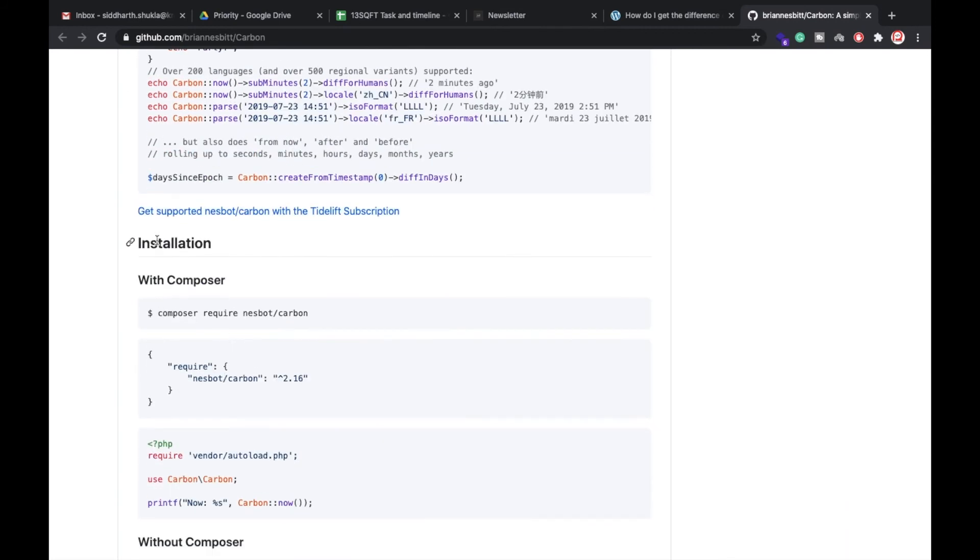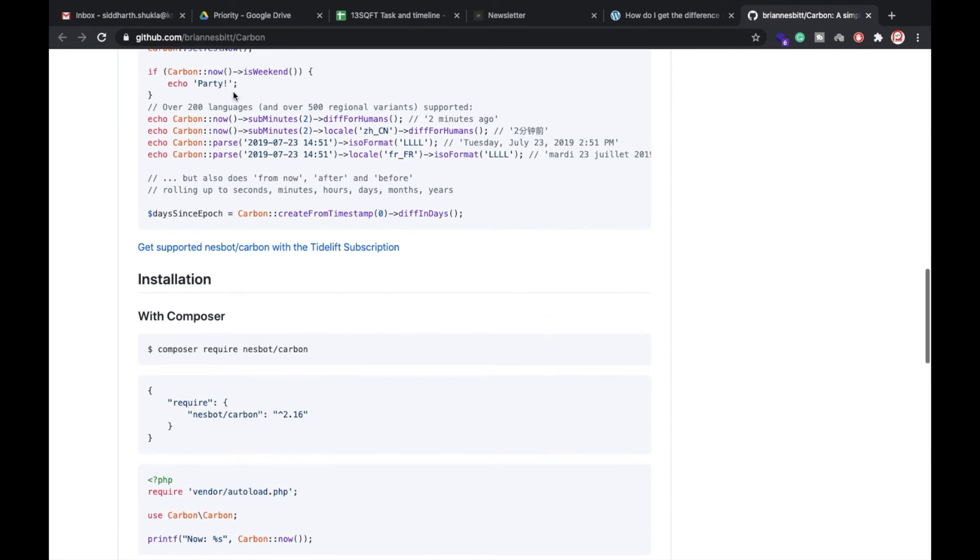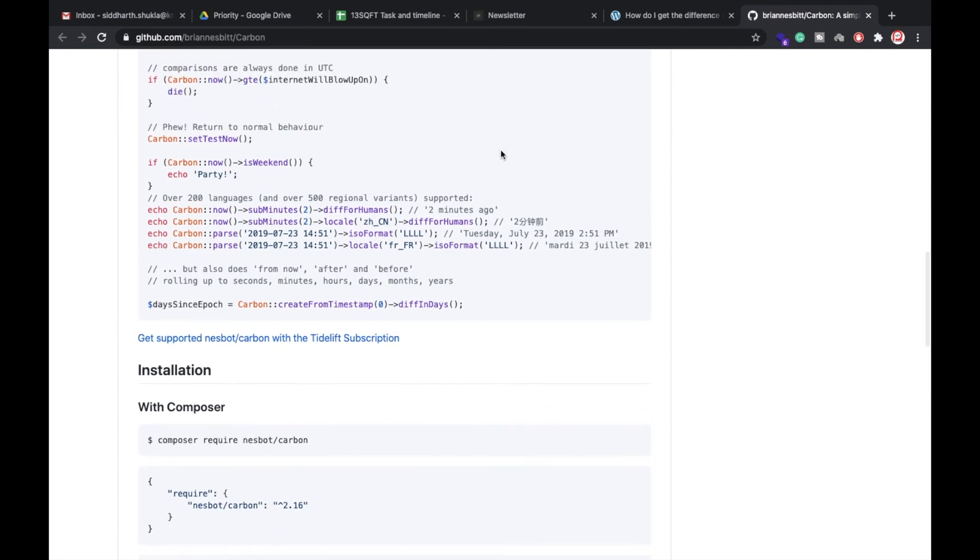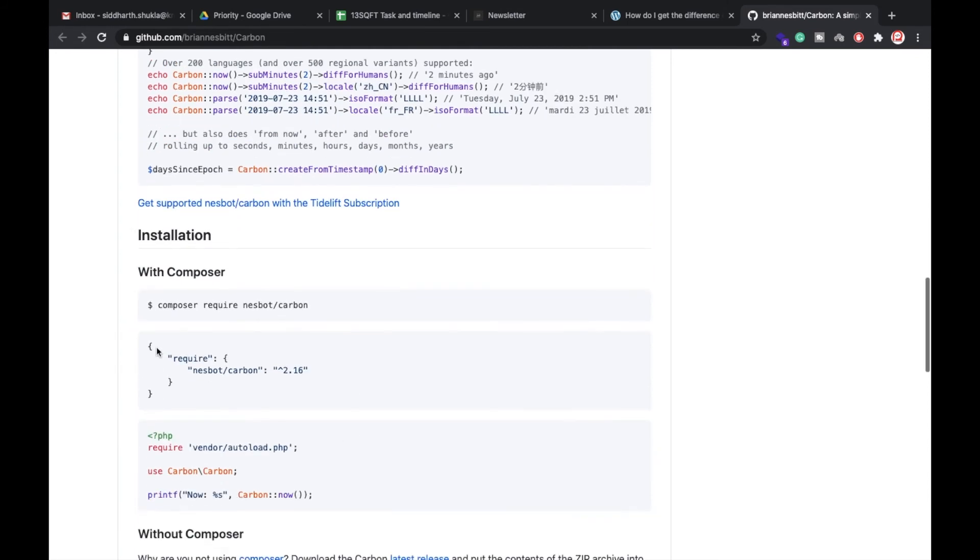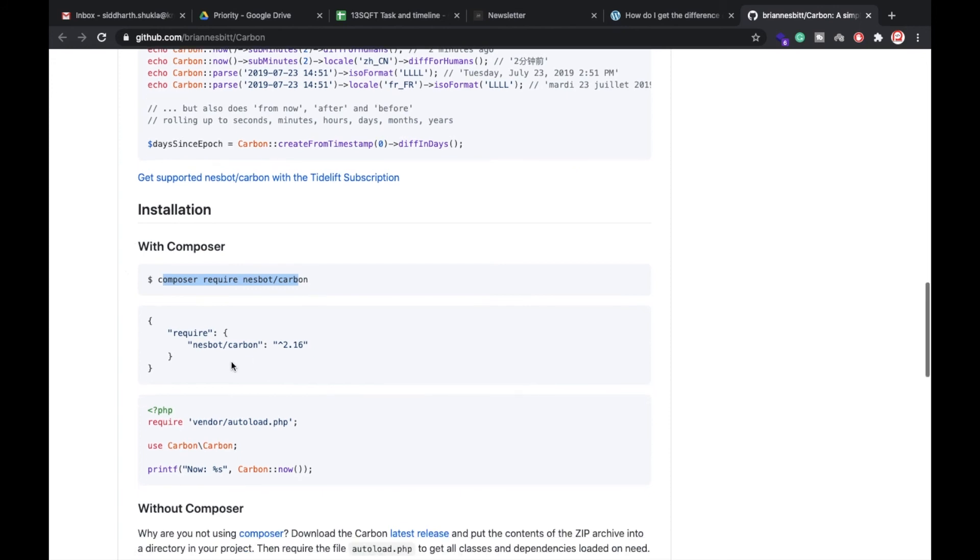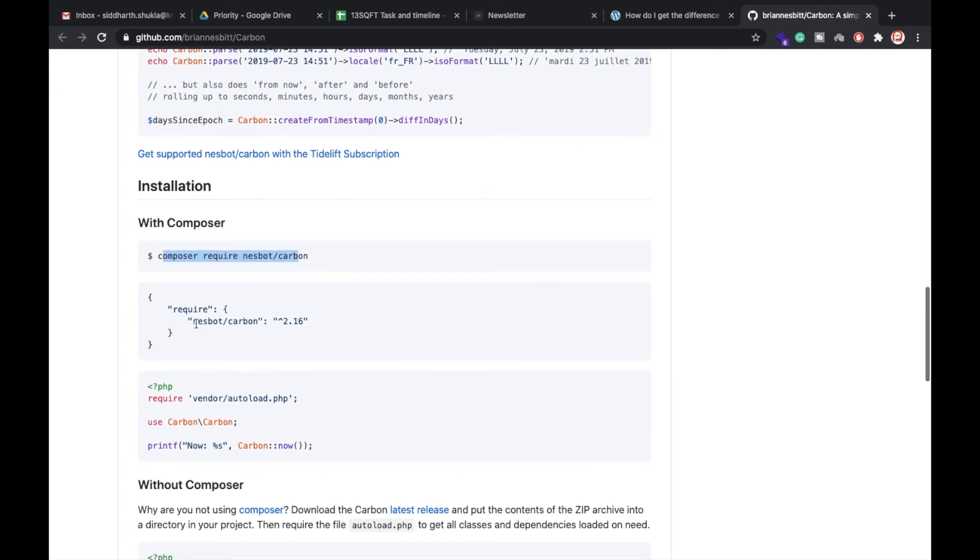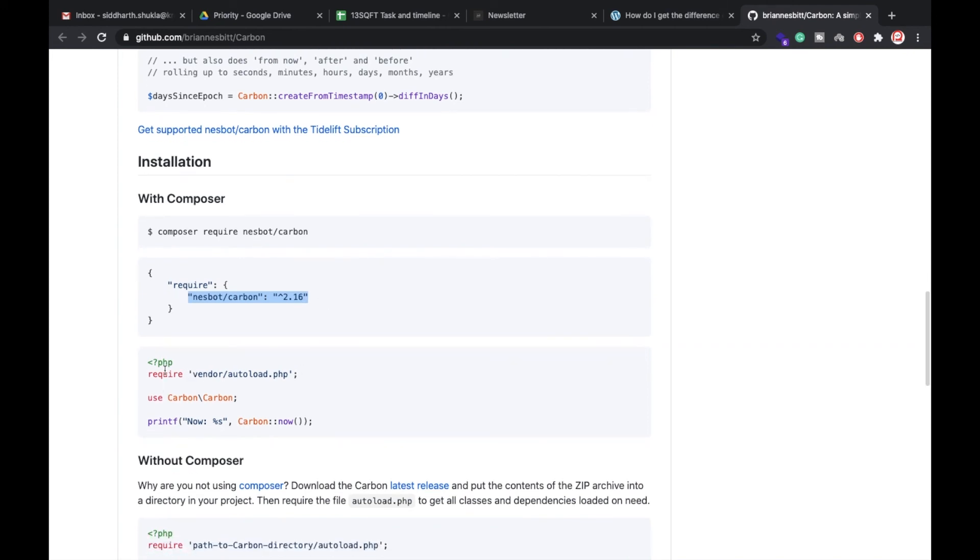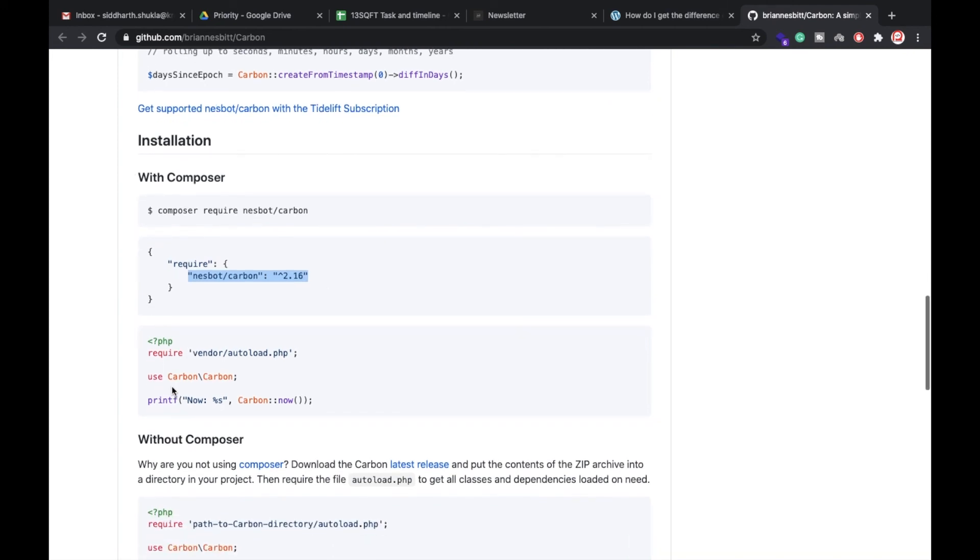This is a package and this is the way if you want to show something different like two minutes ago and more many things. So if you want to do that, you can check from here. How to install: composer, just write here this one, composer package install. Once you run here, then your package will automatically appear in the package.json file.